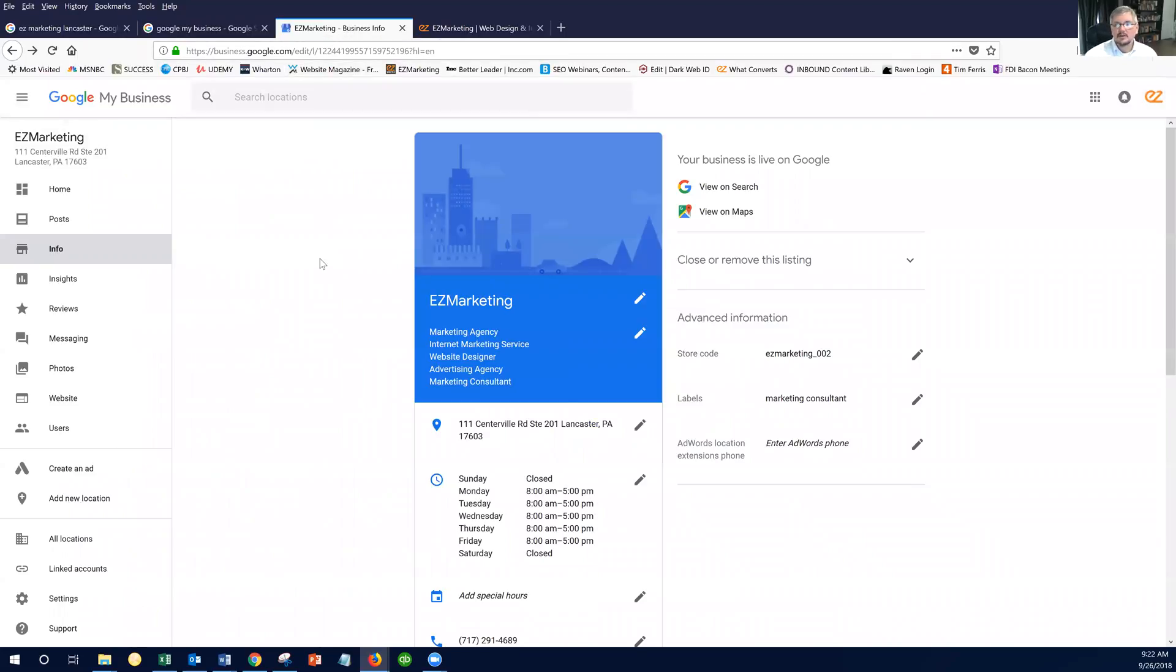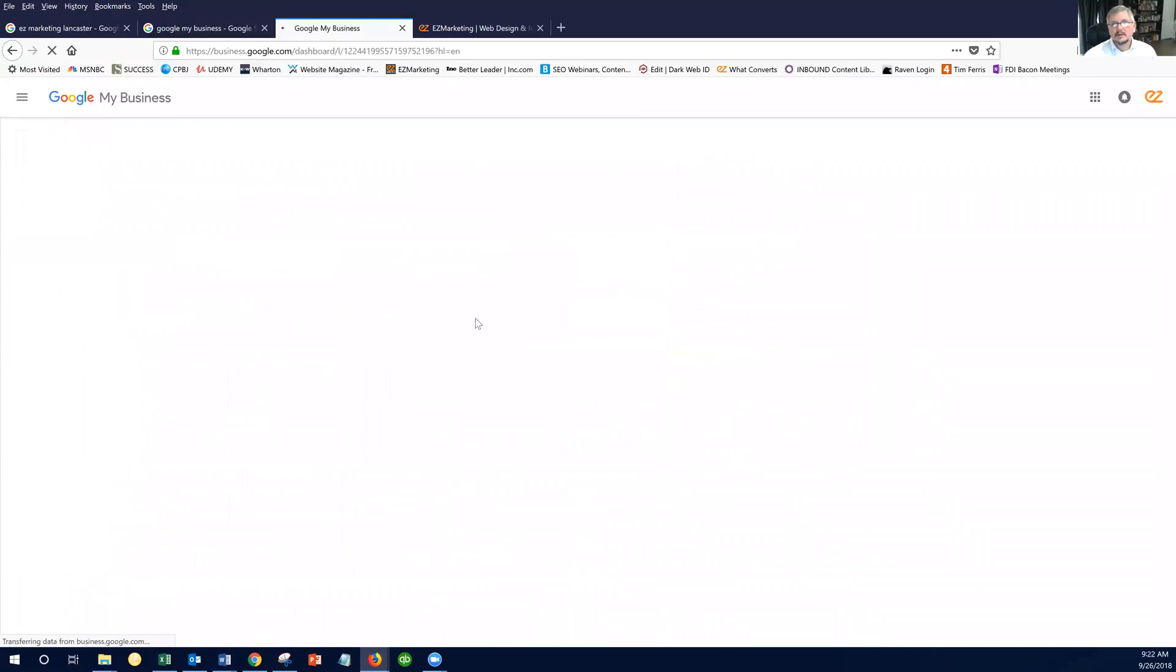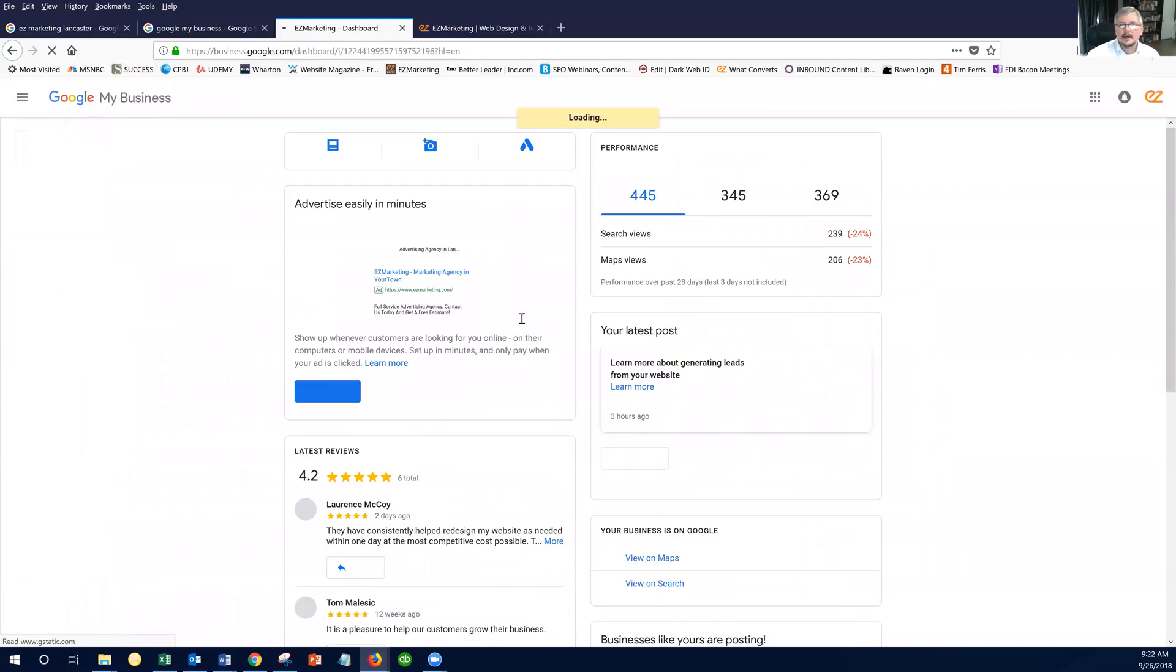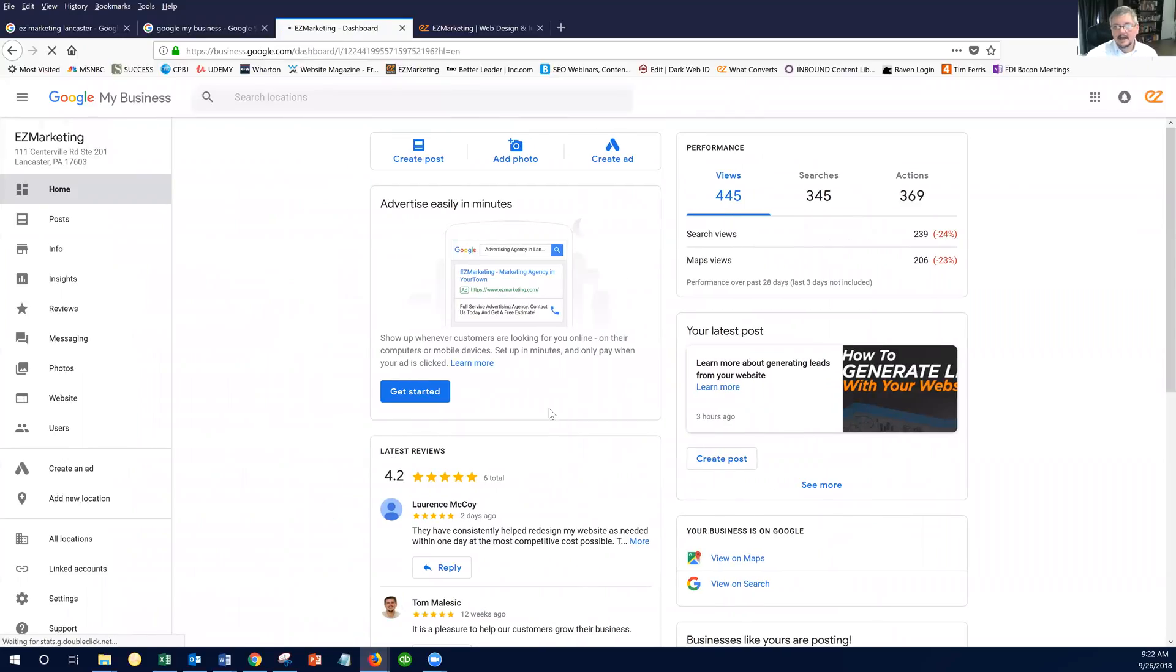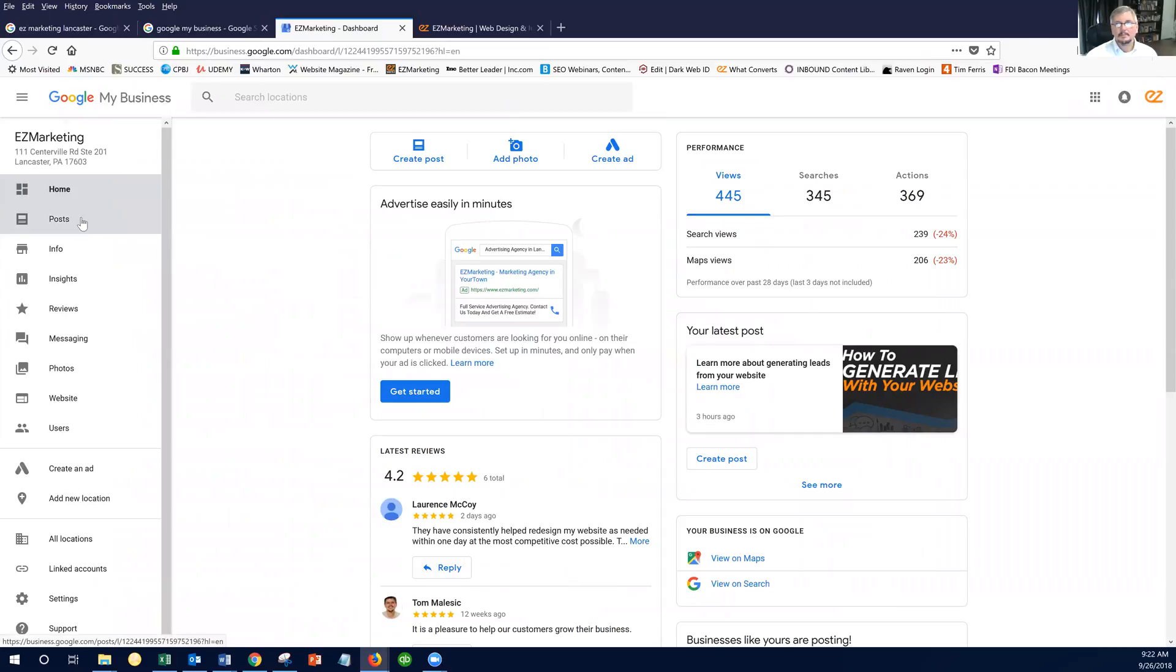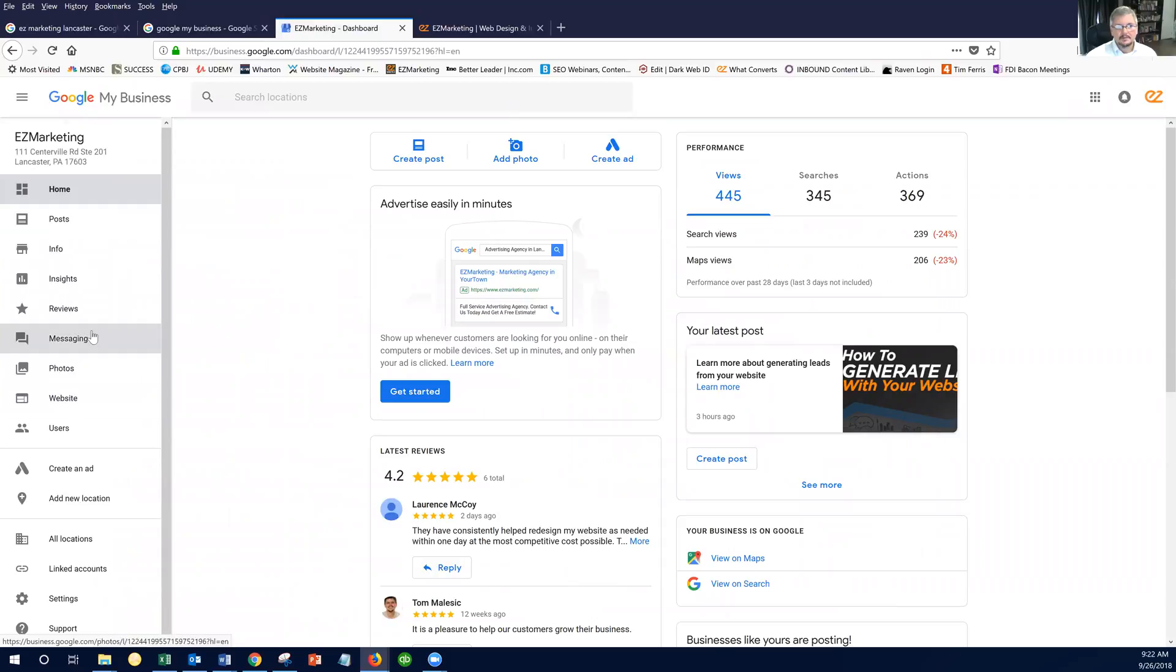So this is us logged into our account, and when you first come in, you're going to see a dashboard that shows you all the different metrics about your Google My Business listing. In previous videos, we talked about posts, updating your information, and photos. But today, we're going to focus on this little button down here called Website.